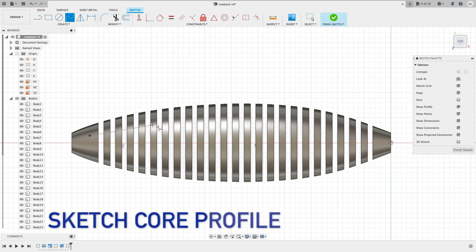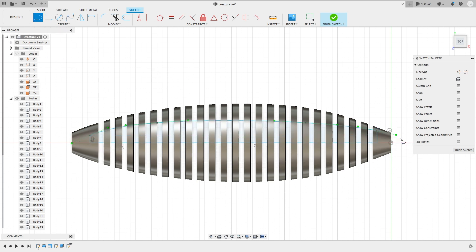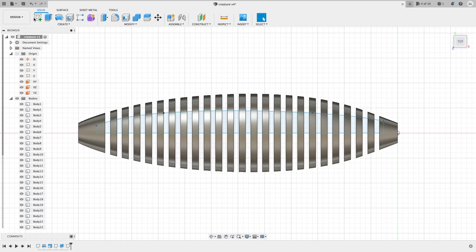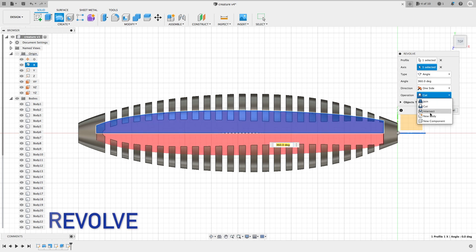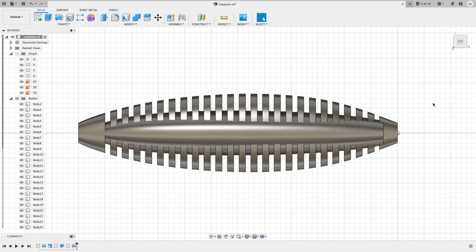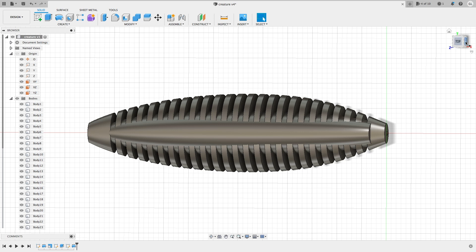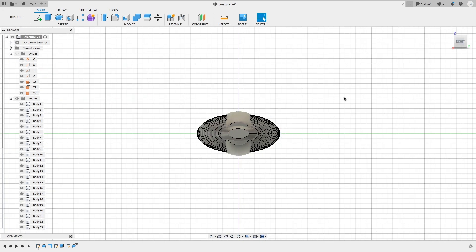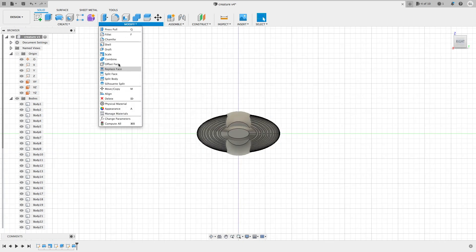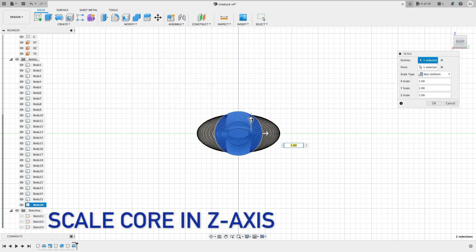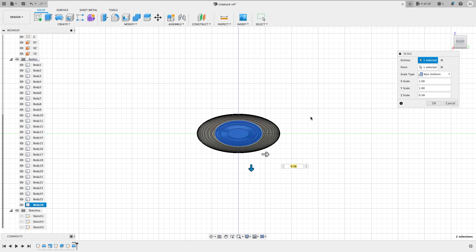Similarly, here we use the revolve feature to create the core instead of the pipe form. Here you can see the core is actually taller than the profile because I have squashed down the outside part. So here we have to squash down the core portion as well using the scale.